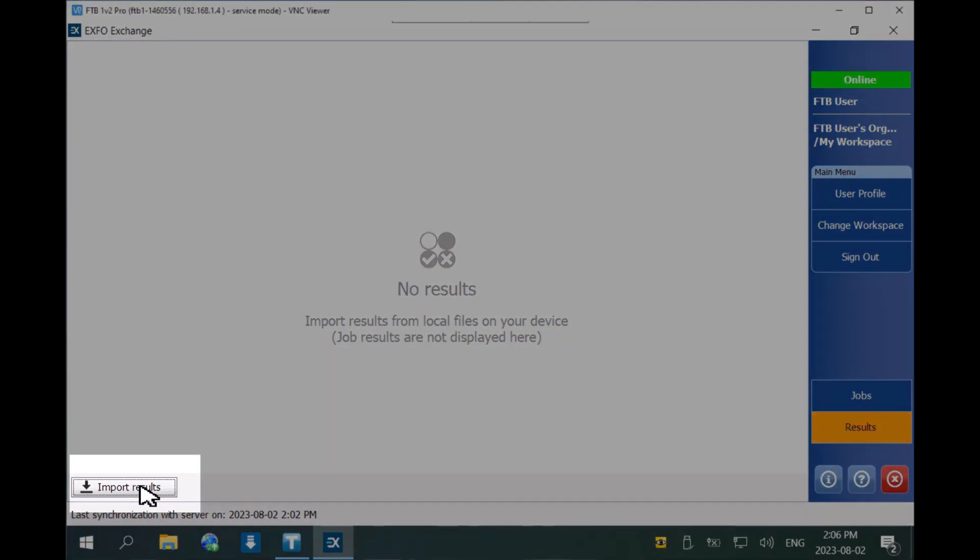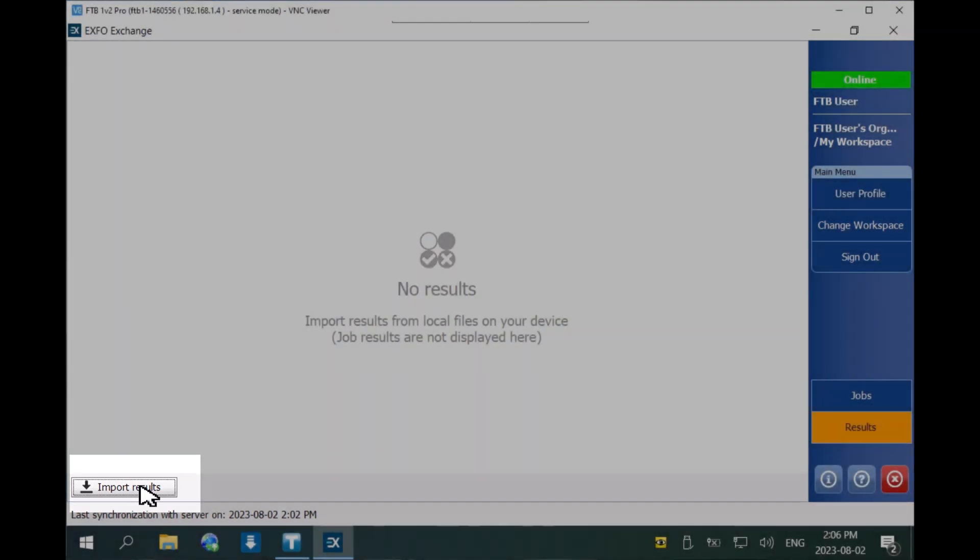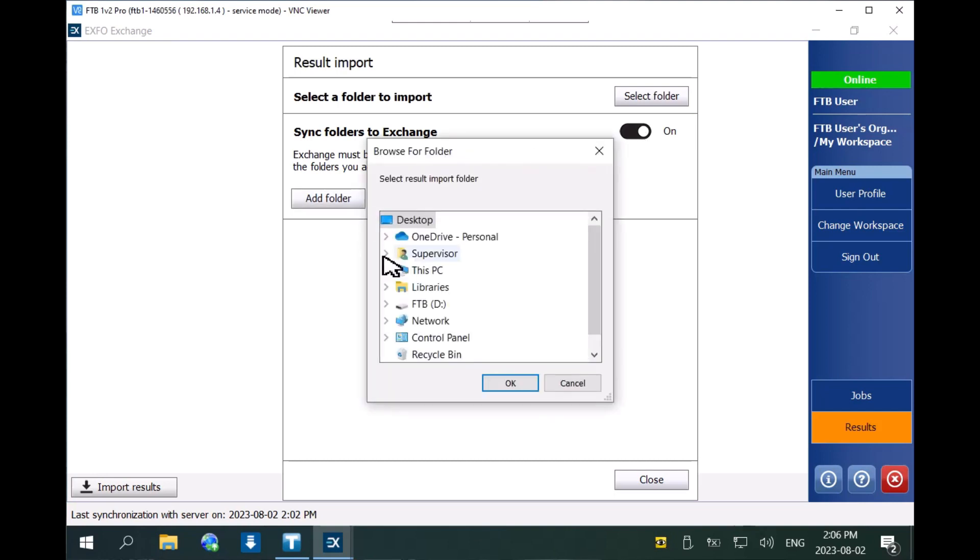From the results screen, click the import button, enable the sync folders to exchange option, and add a folder.